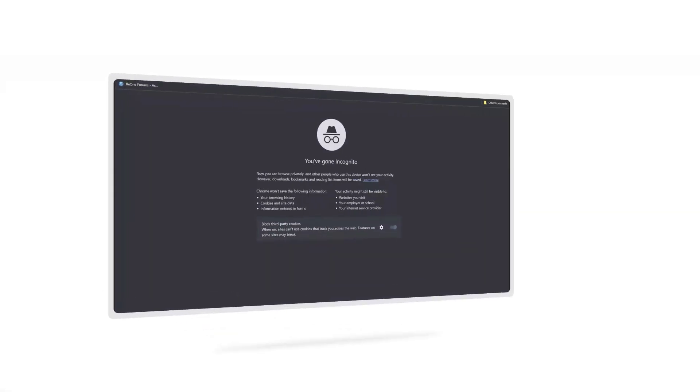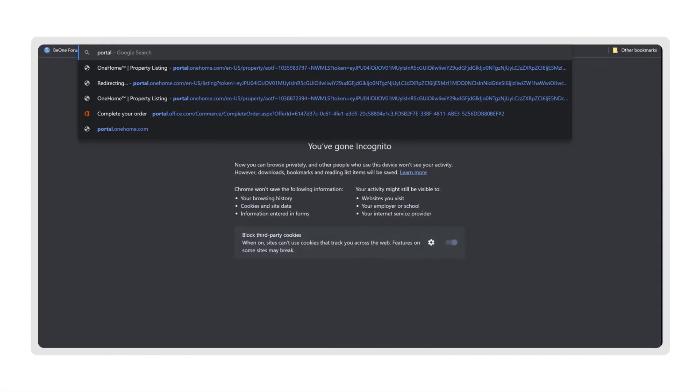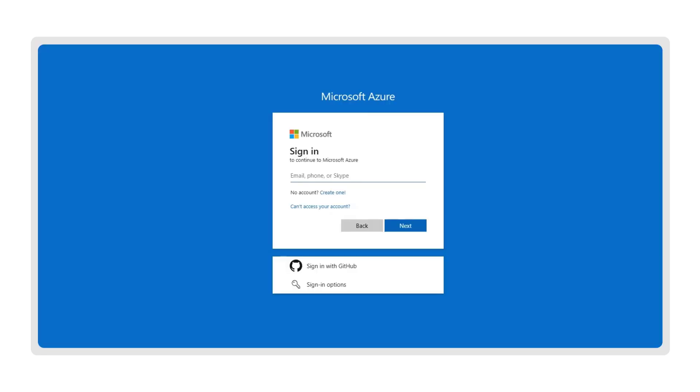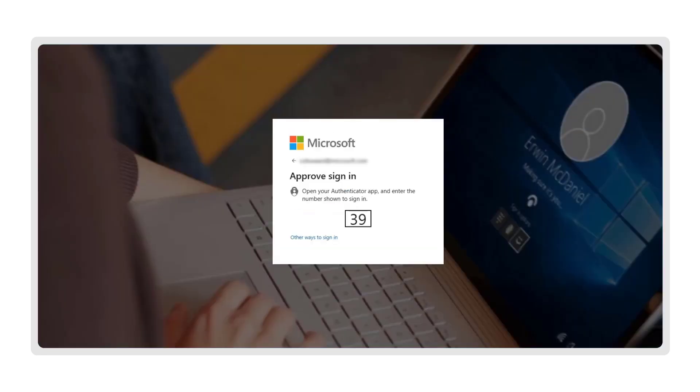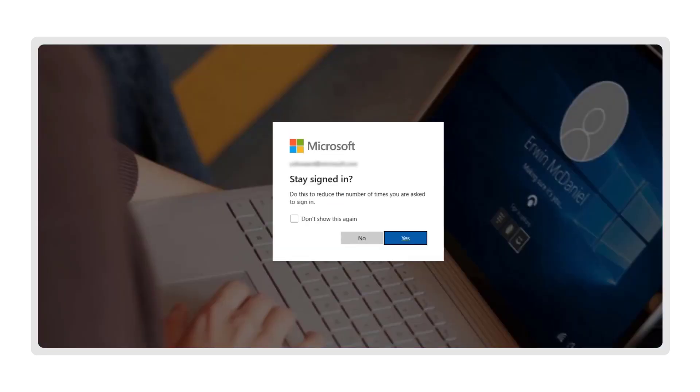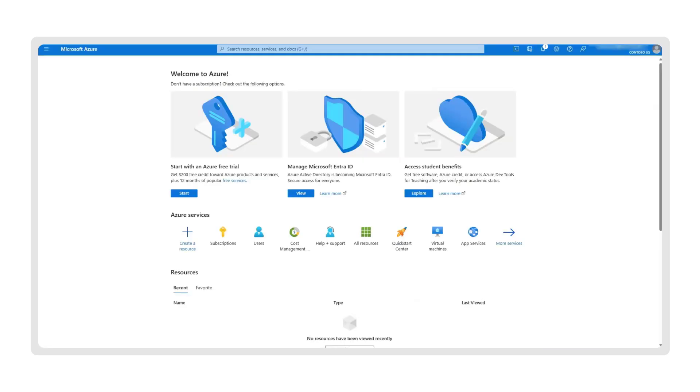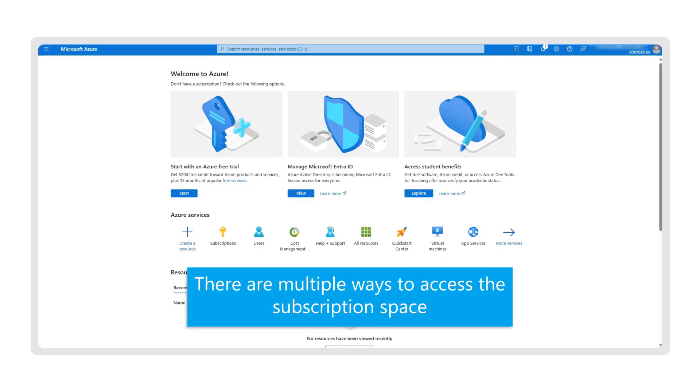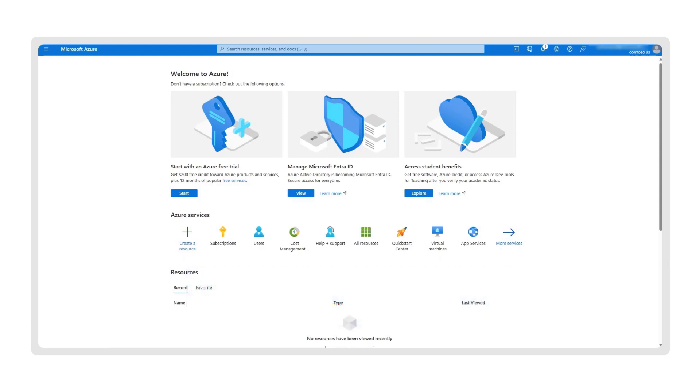Let's start with the Azure portal, where first you'll need to provide your credentials. Once your credentials are confirmed, you will see the Azure dashboard, where there are multiple ways to access the subscription space. From the homepage, click on the Subscriptions tab under Azure Services.